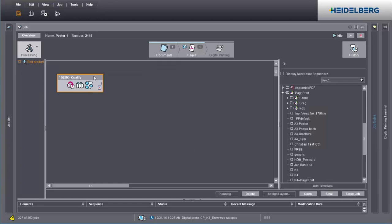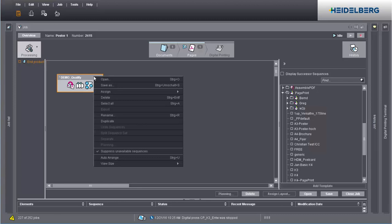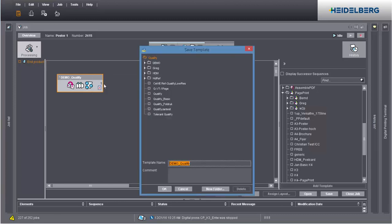If you want to save these settings as a template, select Save As in the context menu. Save the sequence, giving it a suitable name.